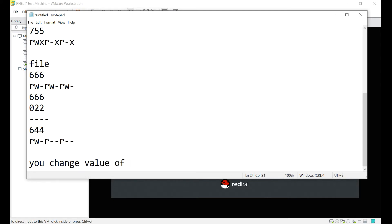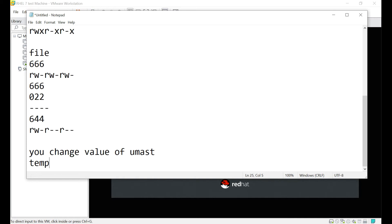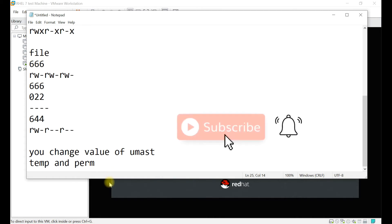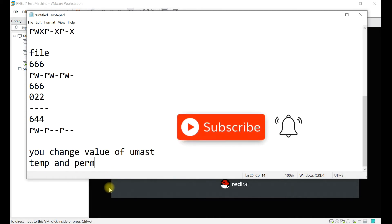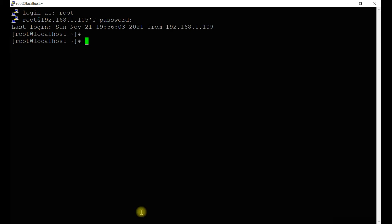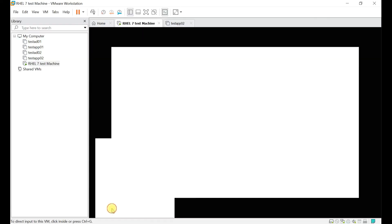You can define umask as temporary as well as permanent. Let's see how we can do this. Before we begin, please subscribe to my channel if you haven't done so, and press the bell icon so you won't miss any new video notifications. We have a Linux operating system which is already running.